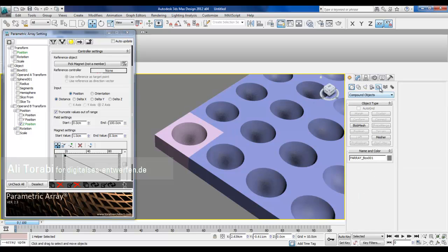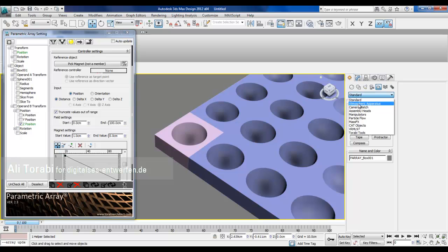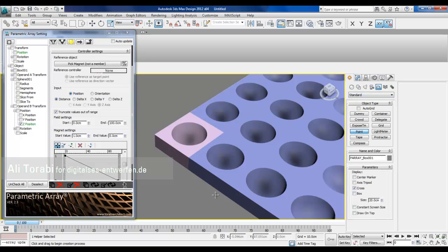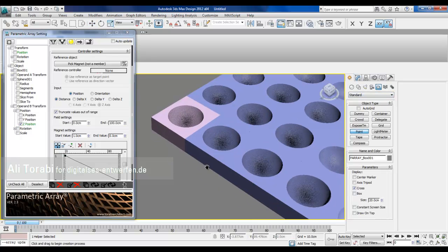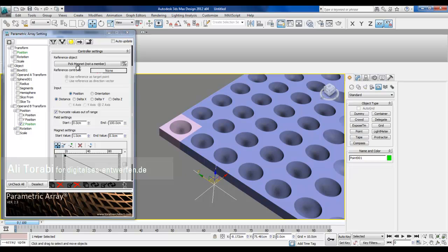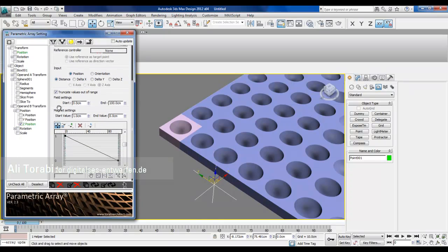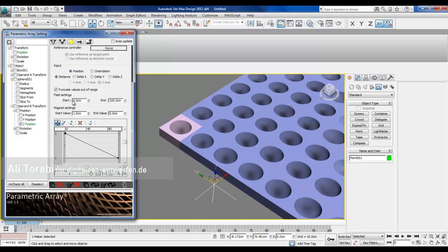Well I needed a magnet. Magnet shouldn't be always sphere, you know. It can be a point. Let's go to standard and then I choose point. I make a point and then we pick the point object. Now the point is here. The settings for the magnet I think I explained a few of them but I will explain again.